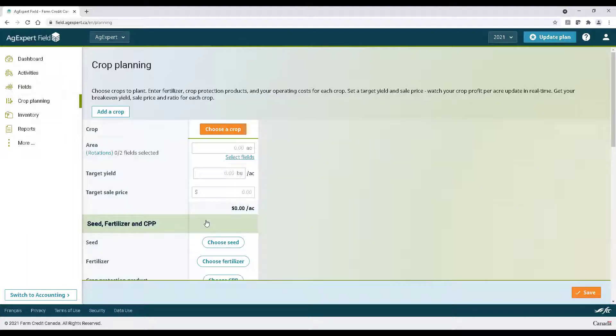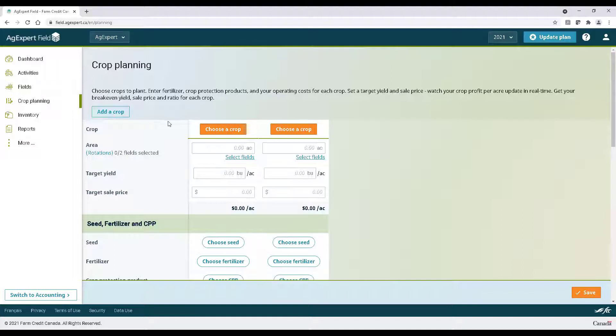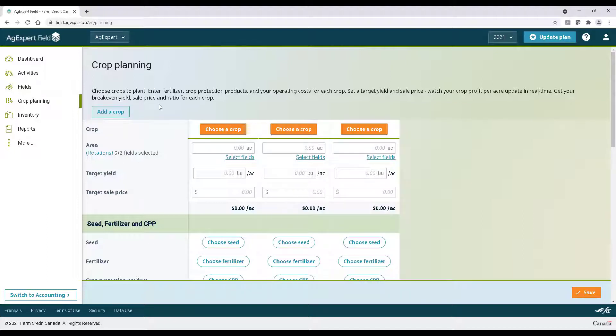We can plan multiple crops at once by clicking the Add Crop button above. Doing this will create a new column on the right. You can have as many as you'd like here.